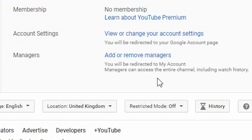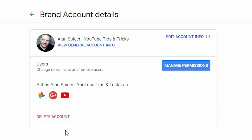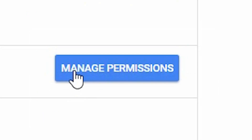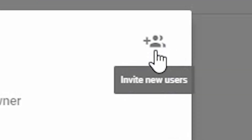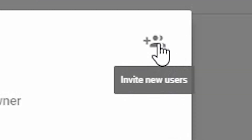So for you to add a manager to your account, you click Add or Remove Managers. It will pop to a kind of semi-Google Plus page, in which it tells you who I am and how I am acting upon this channel. I then click Manage Permissions, and it currently lists only me as the only person in control of this channel. To invite someone, you click on the little icon up here with two people and a little plus that says Invite New Users.